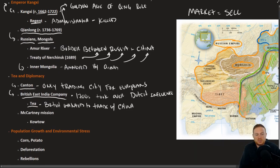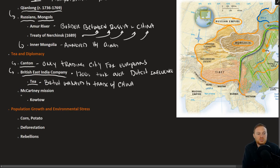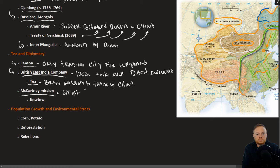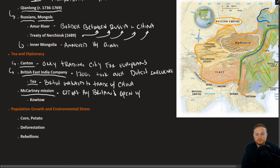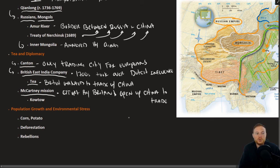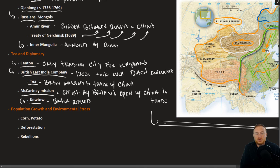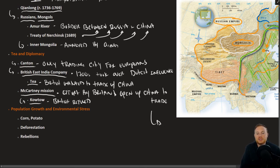The McCartney mission was an effort by Great Britain to open up China to trade. McCartney, the British delegate, when he arrived to the Qing Emperor, he refused to perform the kowtow. And the result was China rejected this effort.